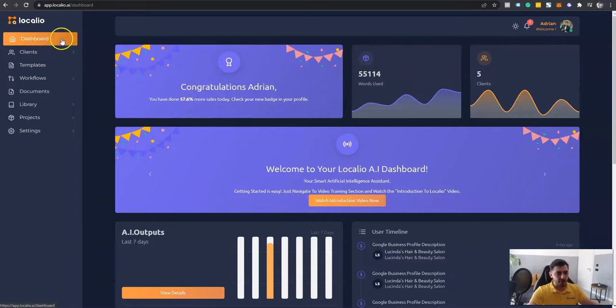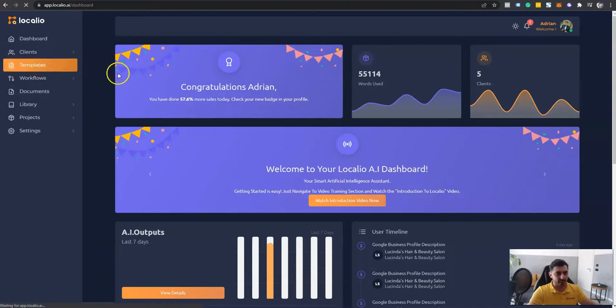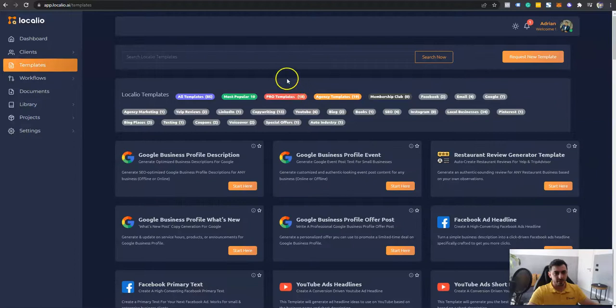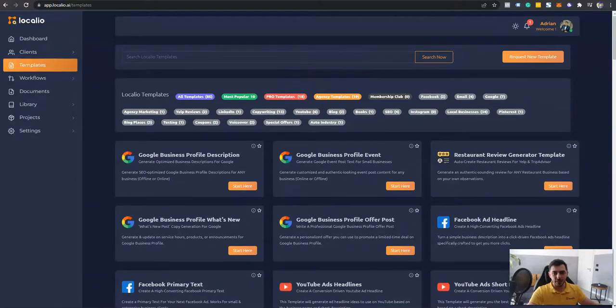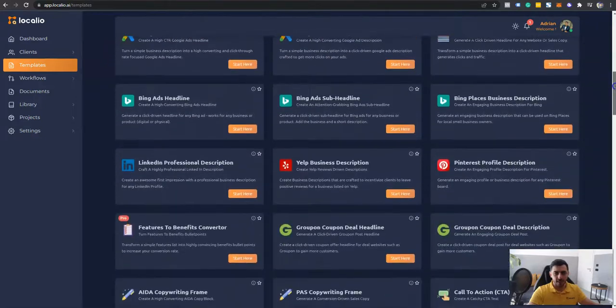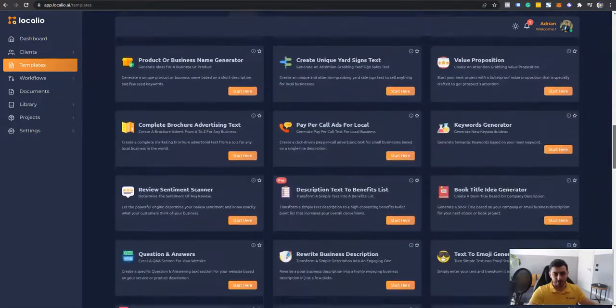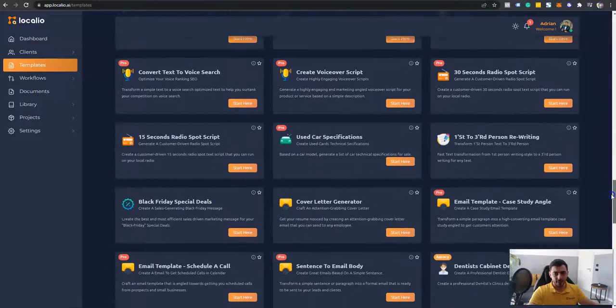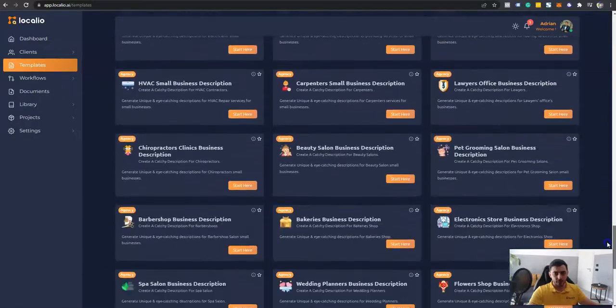First thing you need to do when you're logging into Localeo is navigate to the template section. And here, based on your needs, you will be able to select one out of many templates that are available inside Localeo.